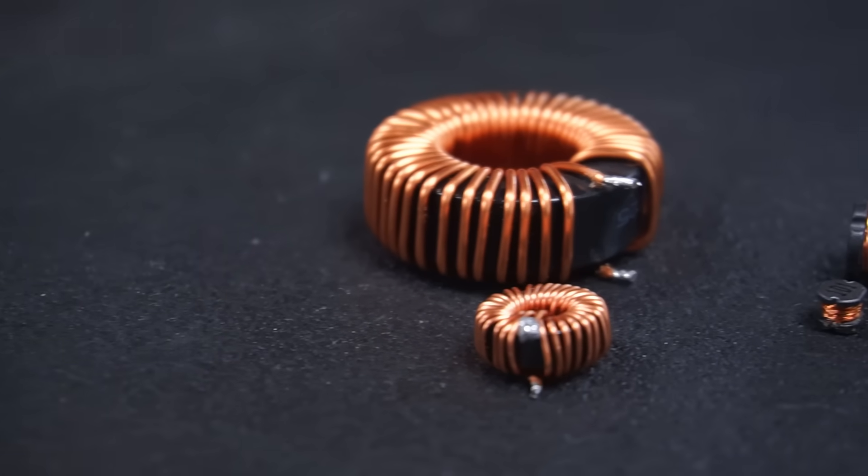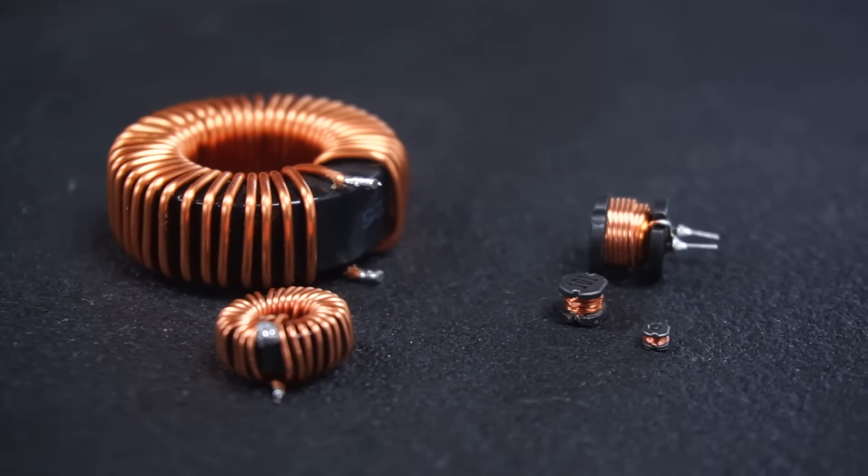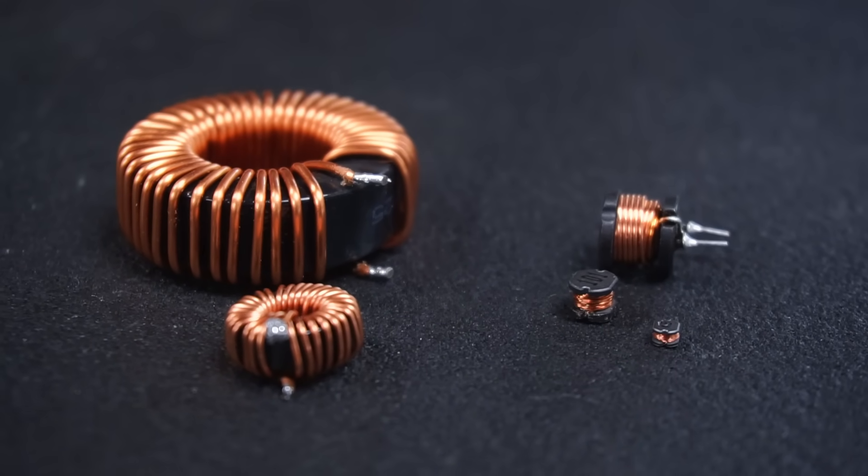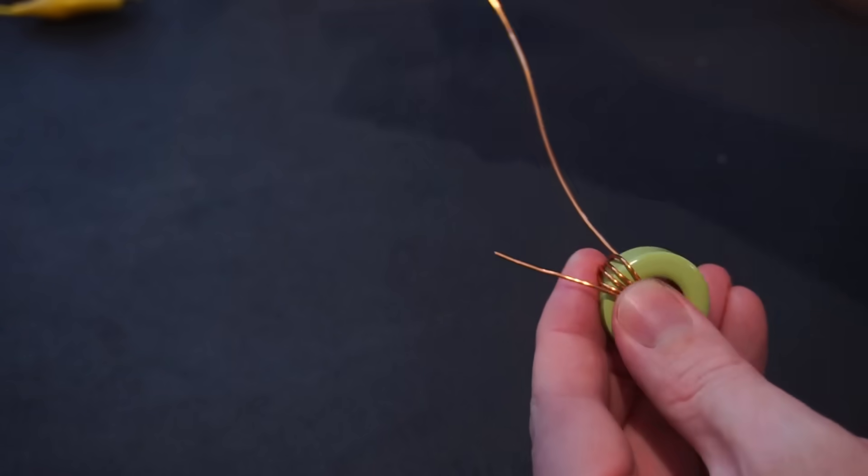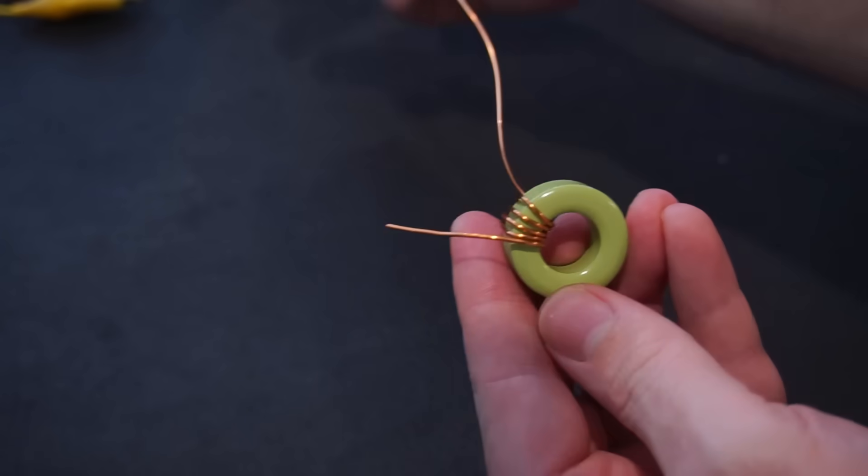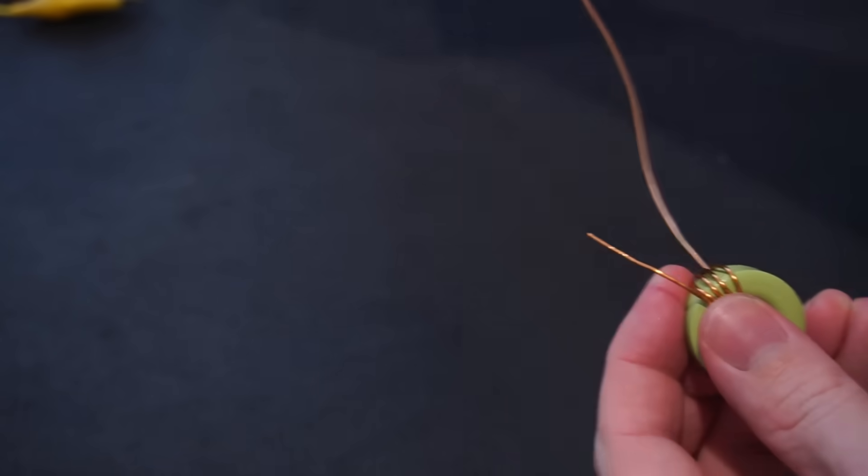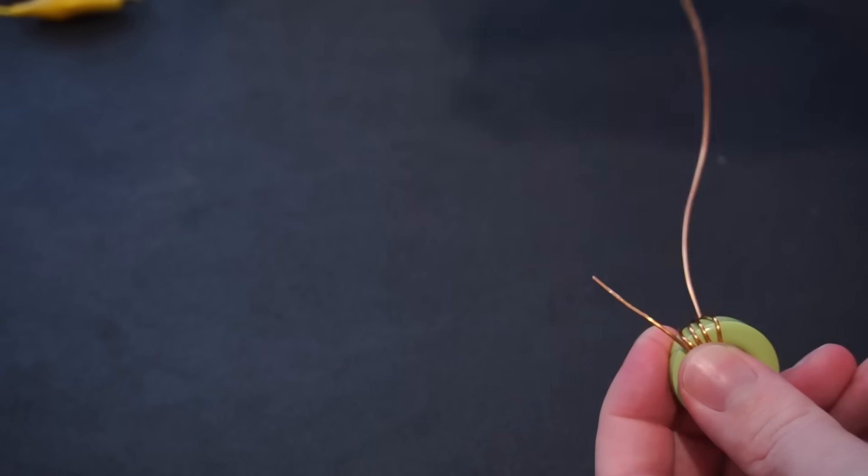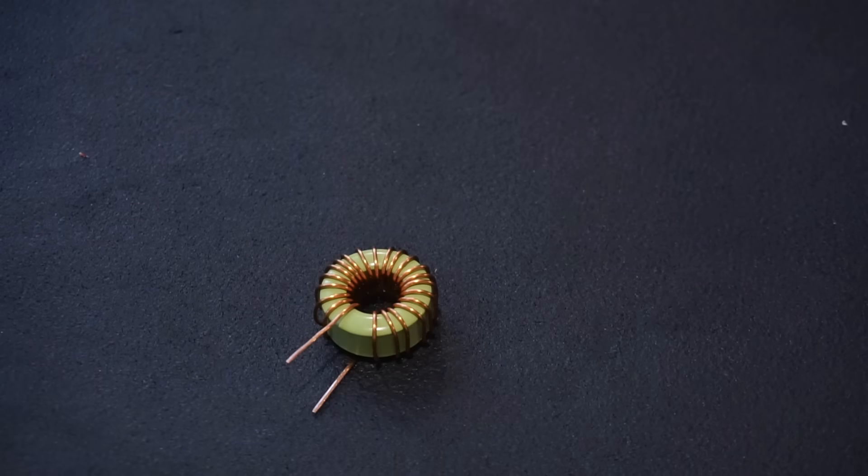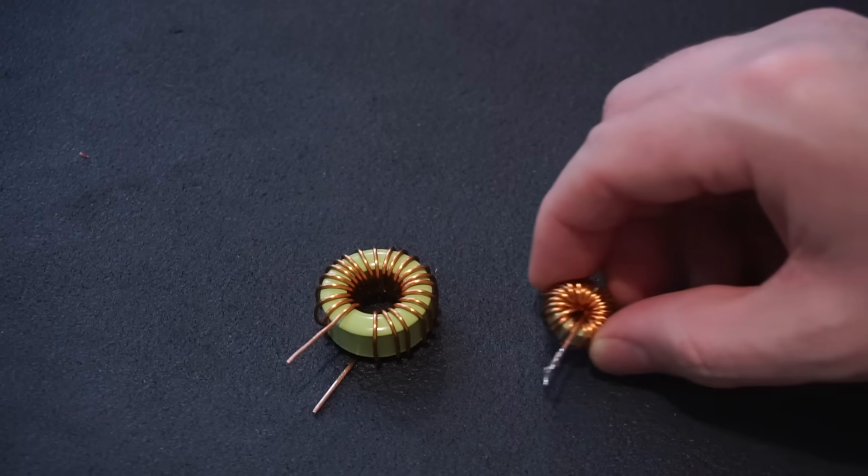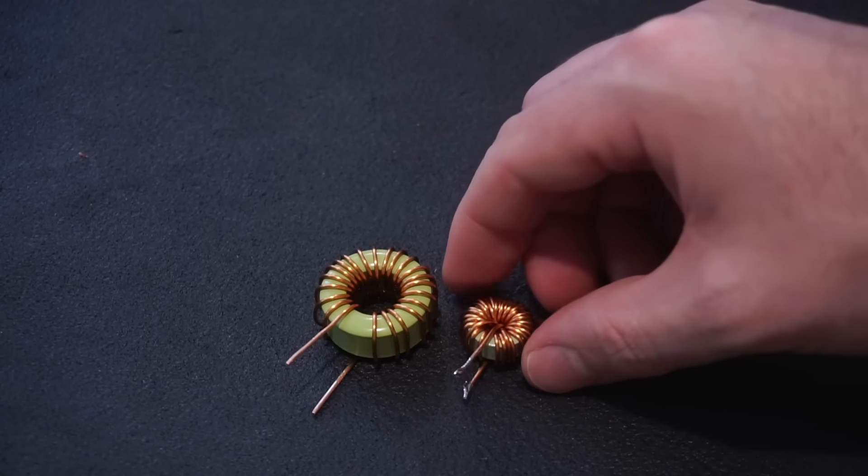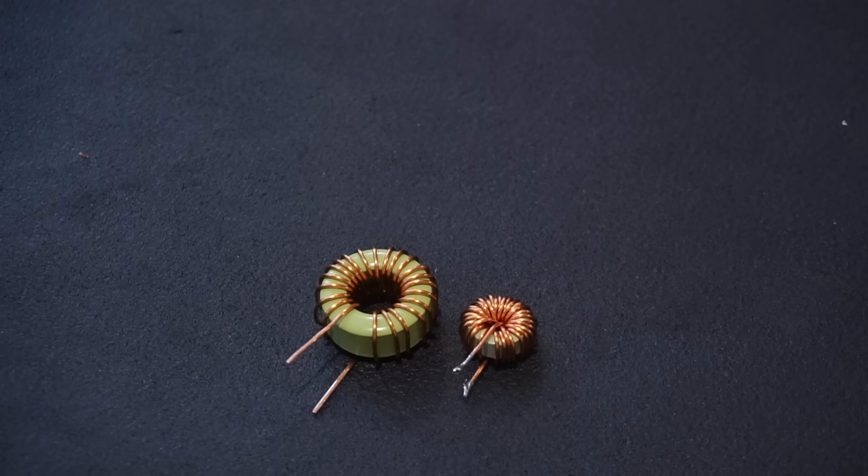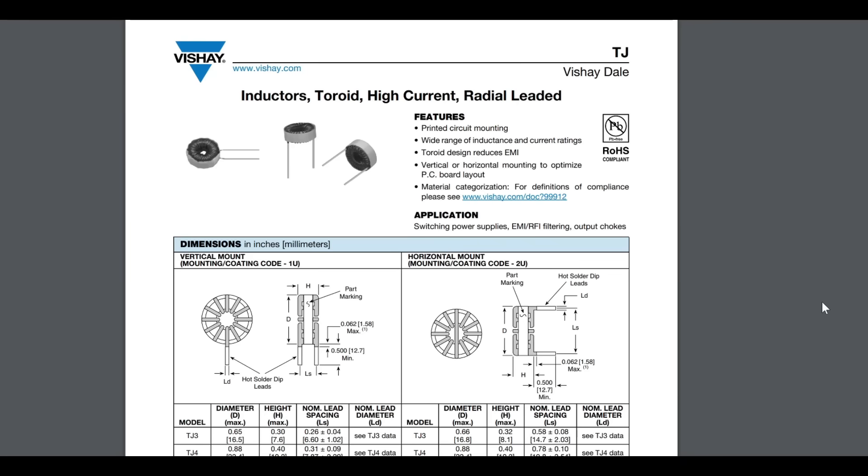The takeaway from this exercise today is there is no one size fits all solution. So do your research before buying inductors or start making your own. Most manufacturers provide detailed data sheets explaining what applications their inductors are most suited for.